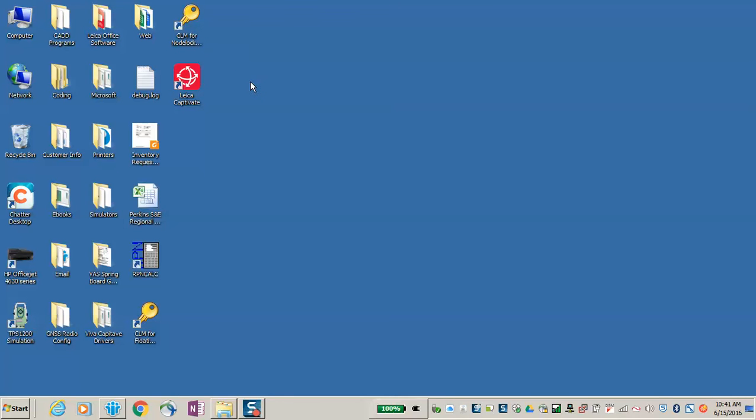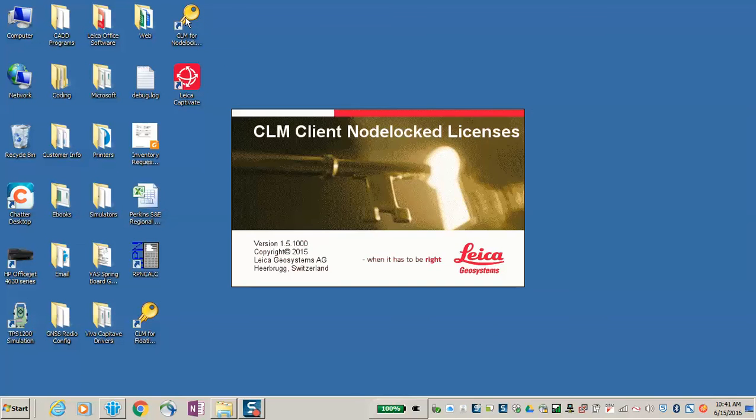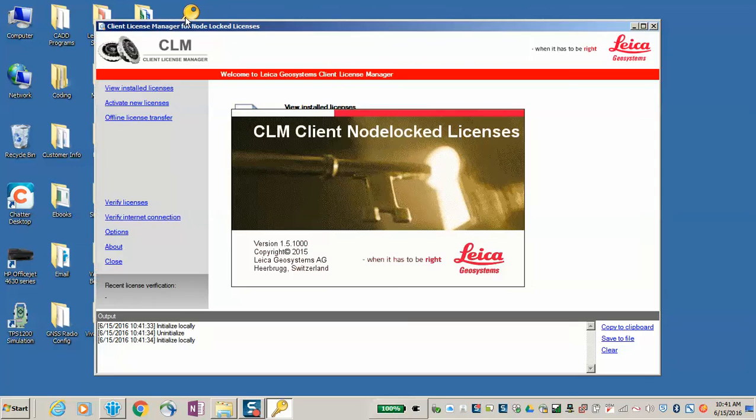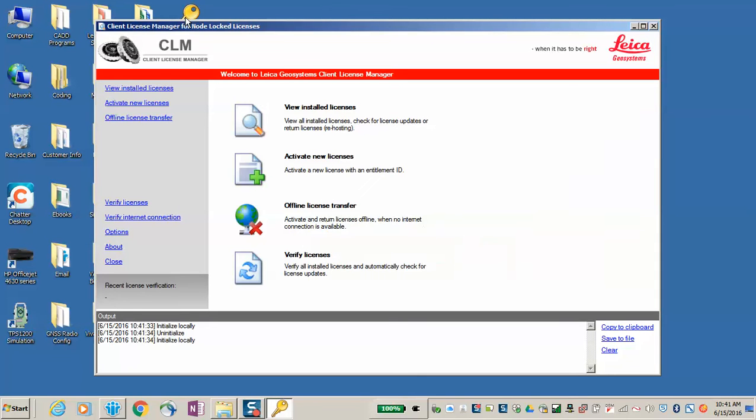CLM stands for Client License Manager, and in this case, you will want to access the CLM for node-locked licenses, and you'll activate the entitlement number for your simulator.